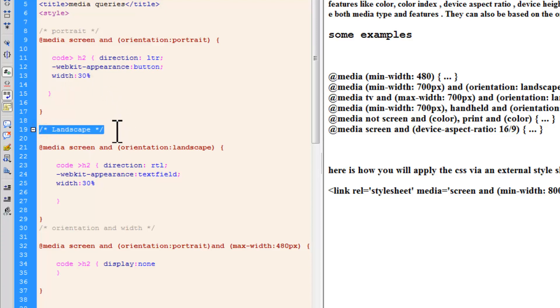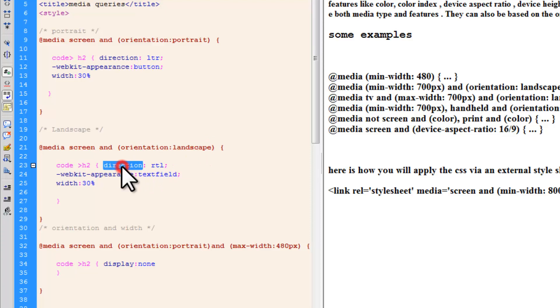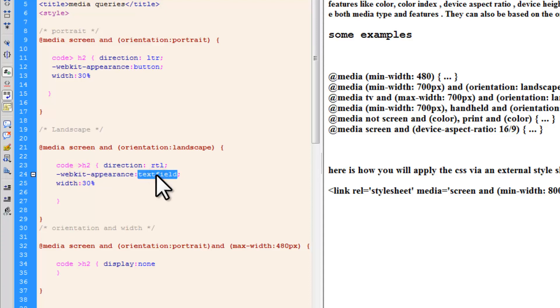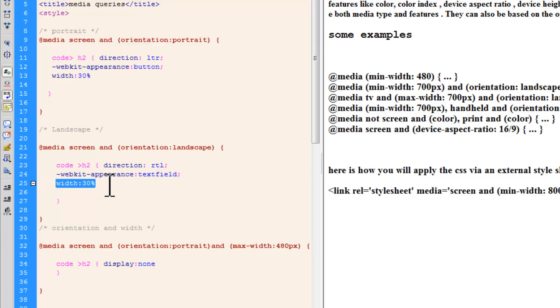But, if the orientation is a landscape, this is the way you write, and media, so if the media is actually screen and the orientation is a landscape, change the direction from LTR to RTL, right to left. WebKit text field, so it should not look like a button anymore. If the orientation is a landscape, it should look like a text field, the width should be unchanged.